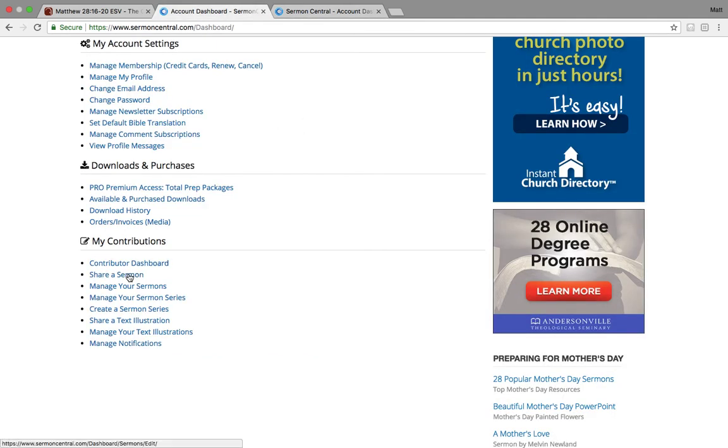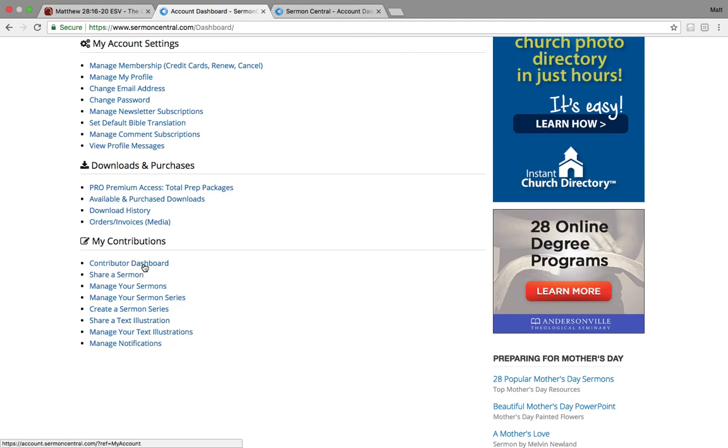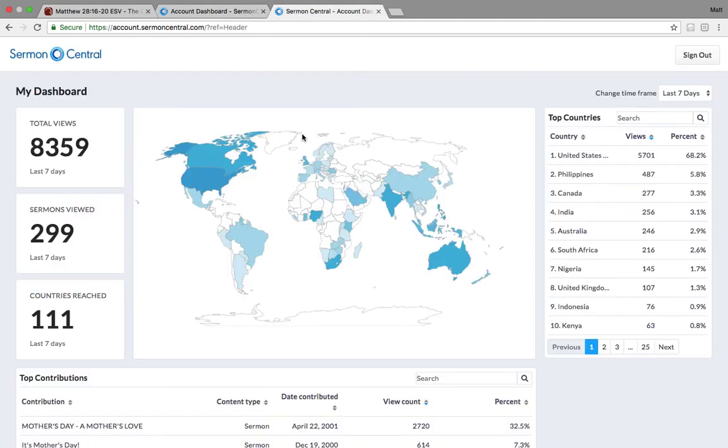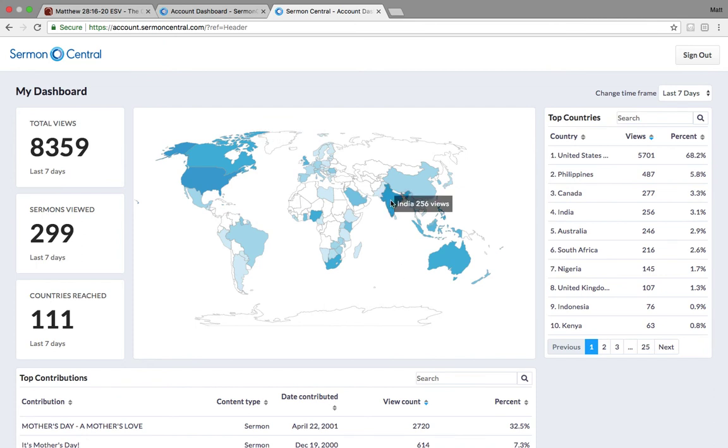Sharing a sermon, sharing a text illustration, and then you can come back in and look at the dashboard to see the impact that you're having. And like this gentleman in particular, you see this. In India alone, in the past week, he's had over 250 views of his sermons.